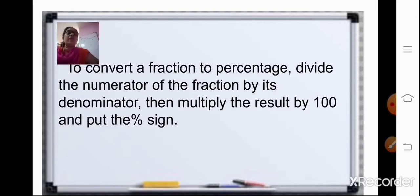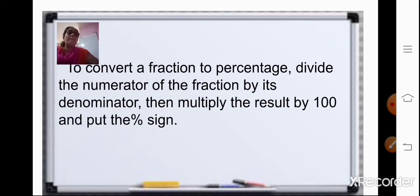Now, to convert fraction to percentage, we will divide the numerator of the fraction by its denominator, and then multiply the result by 100 and put the percent sign.